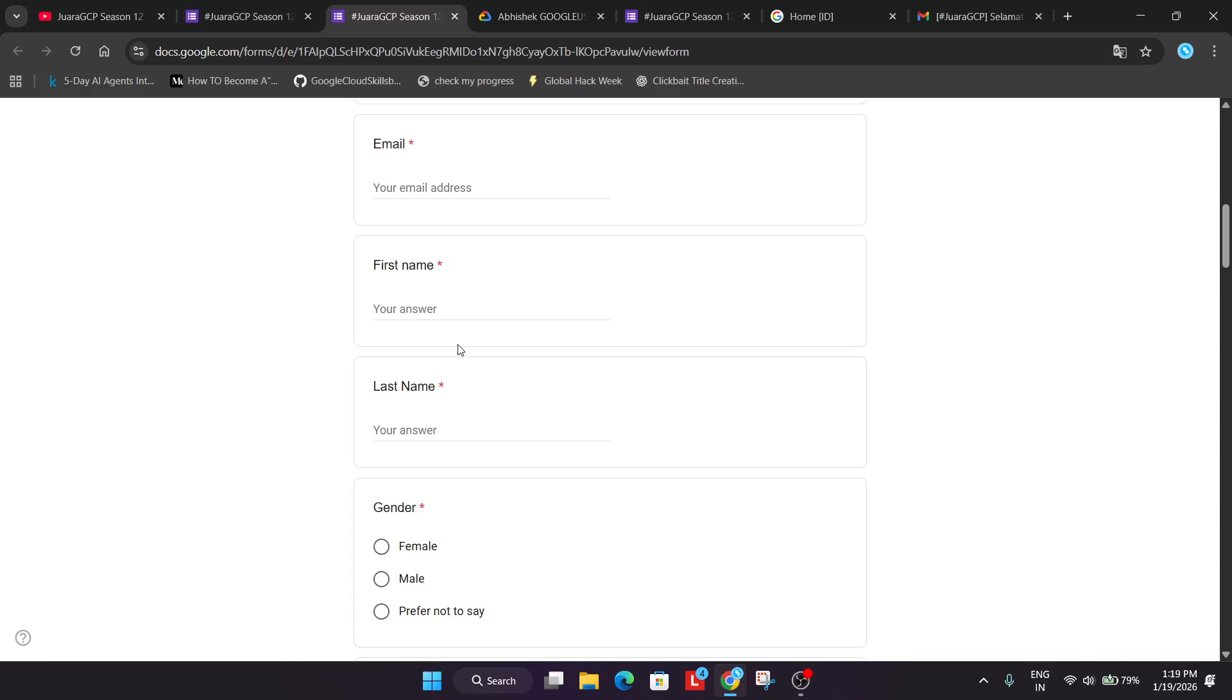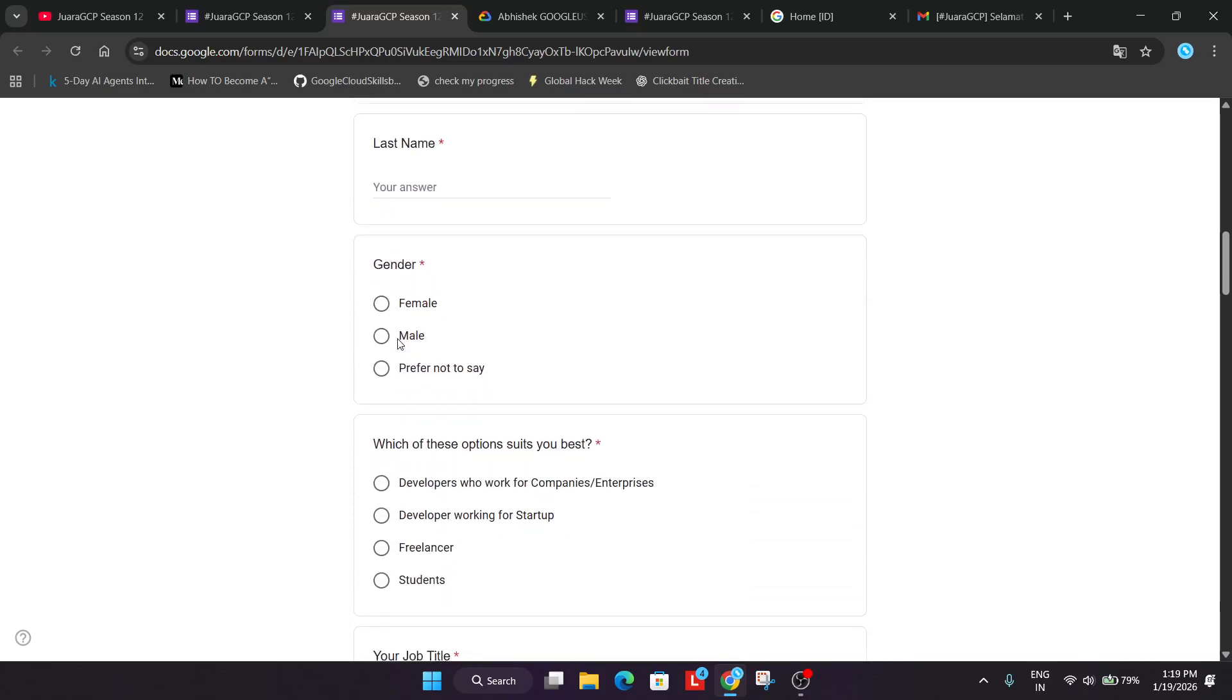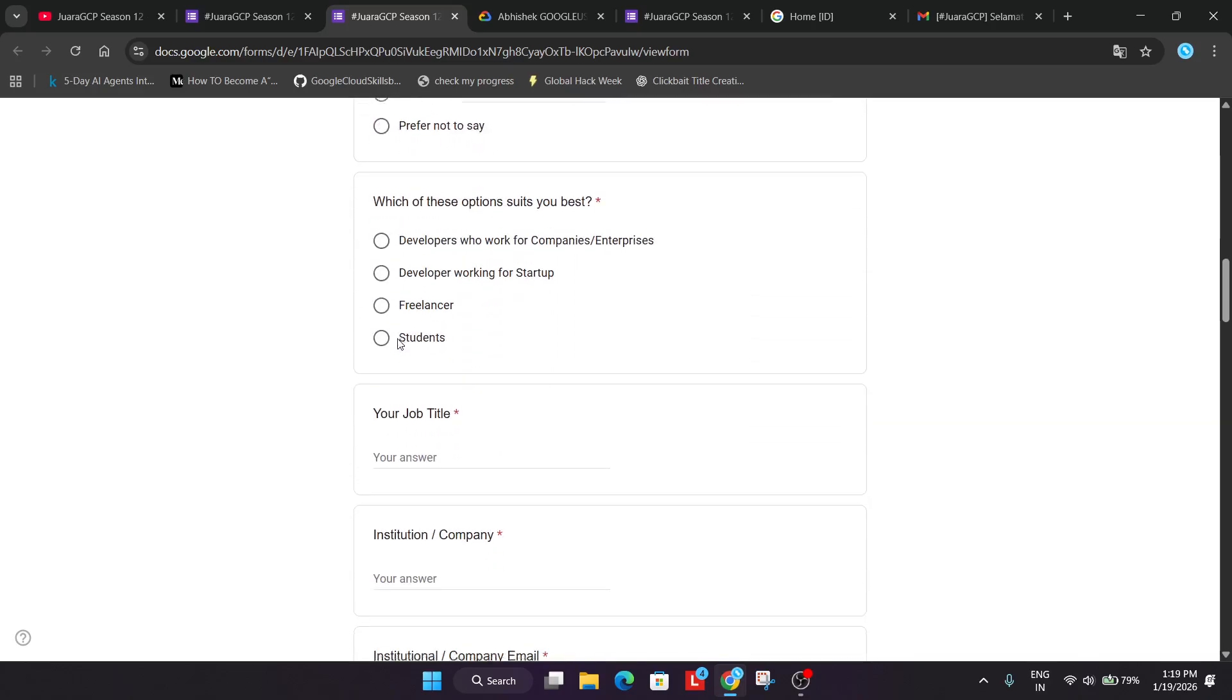After that you have to enter your first name, last name. And then you have to select your gender. And then you have to select your role. There is no issue. You can select anyone.